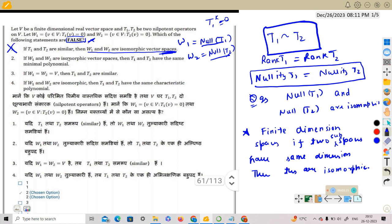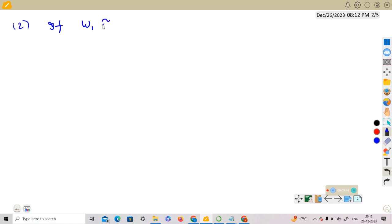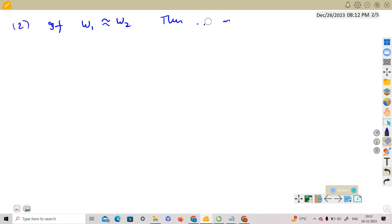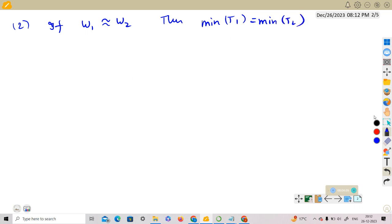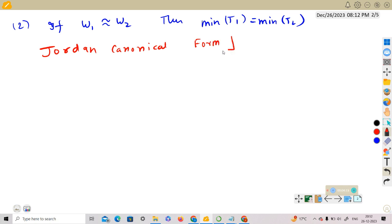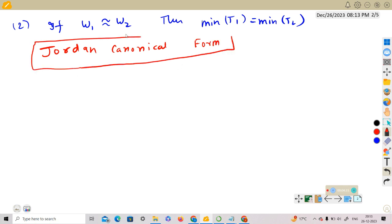Option B asks: if W1 and W2 are isomorphic vector spaces, does it follow that T1 and T2 have the same minimal polynomial? To investigate this, we will use Jordan canonical form, which is a very important concept — you must have command on it. We want to determine whether the minimal polynomial of T1 equals the minimal polynomial of T2.